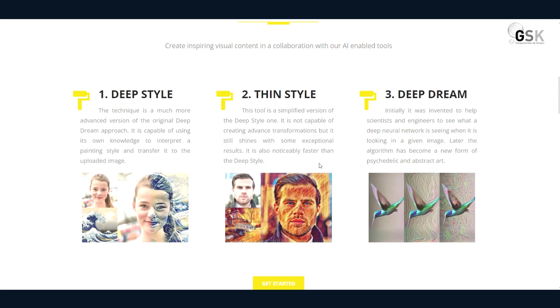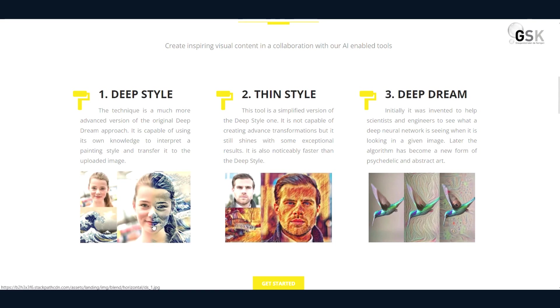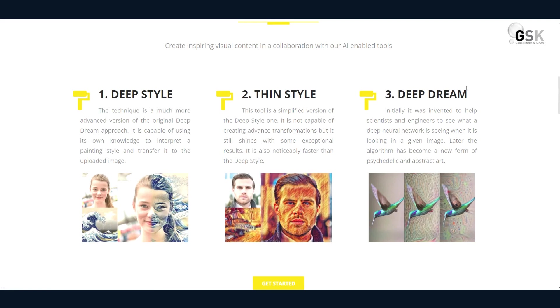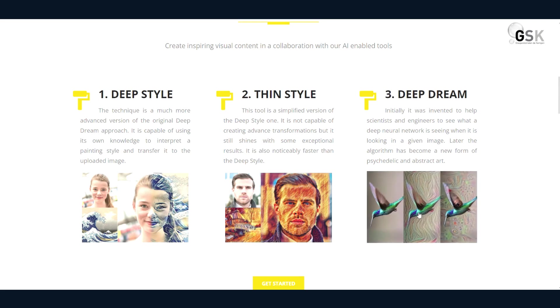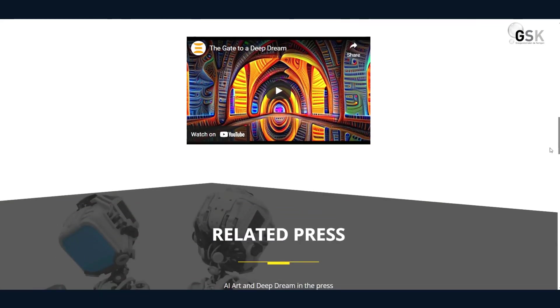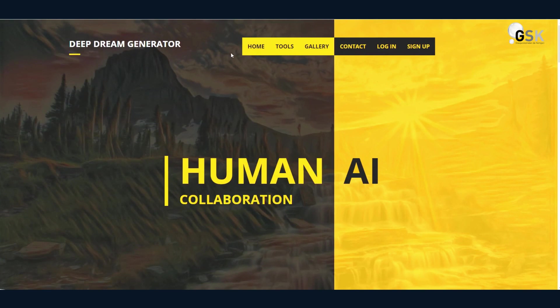Then it could do thin style. This tool is a simplified version of deep style one. And it is not capable of creating advanced still, but can shine to some exceptional results. So I guess it does something similar to this one, but like deep style light. And then it has Deep Dream and it was initially invented to help scientists and engineers to see what a deep neural network is seeing when it is looking in a given image. Later, that has become a new form of abstract art. So very interesting here. And of course you can get started and try it out for yourself and Deep Dream Generator.